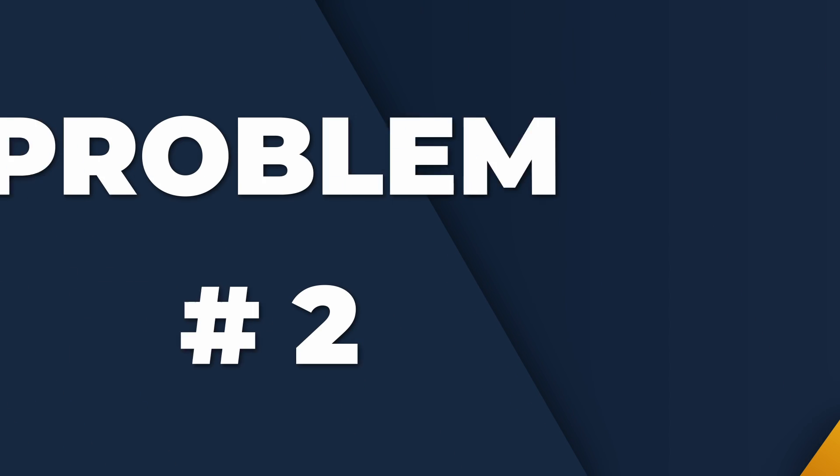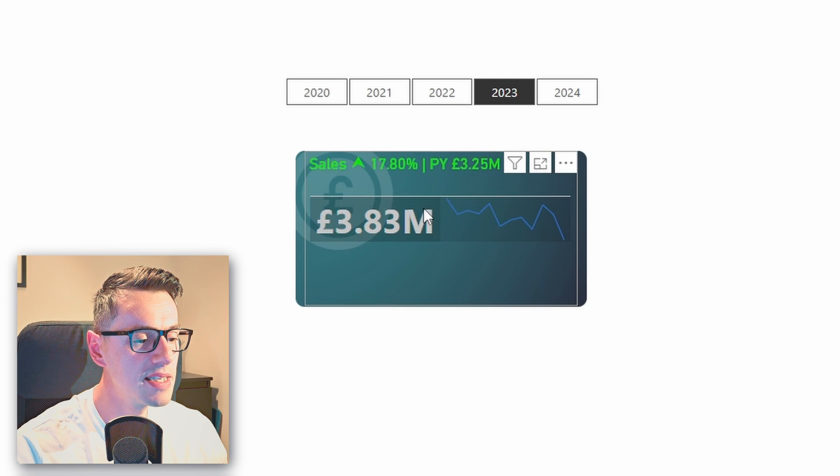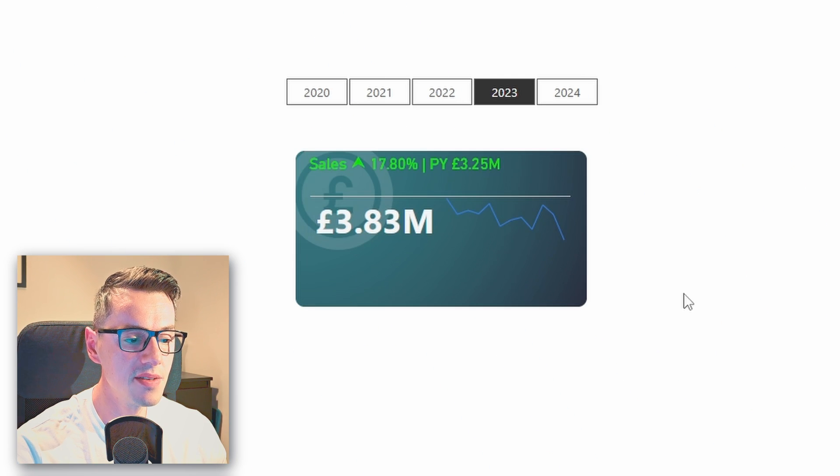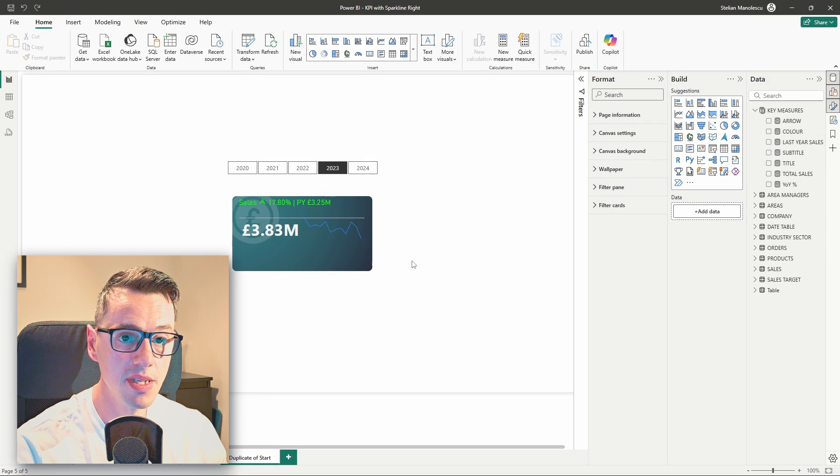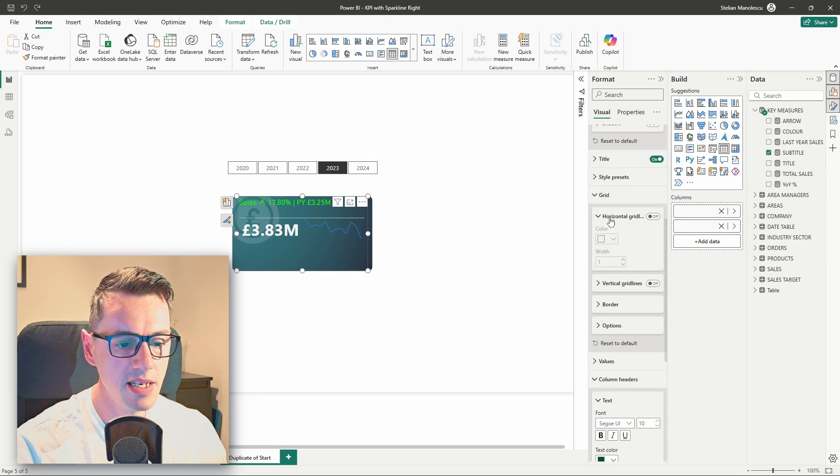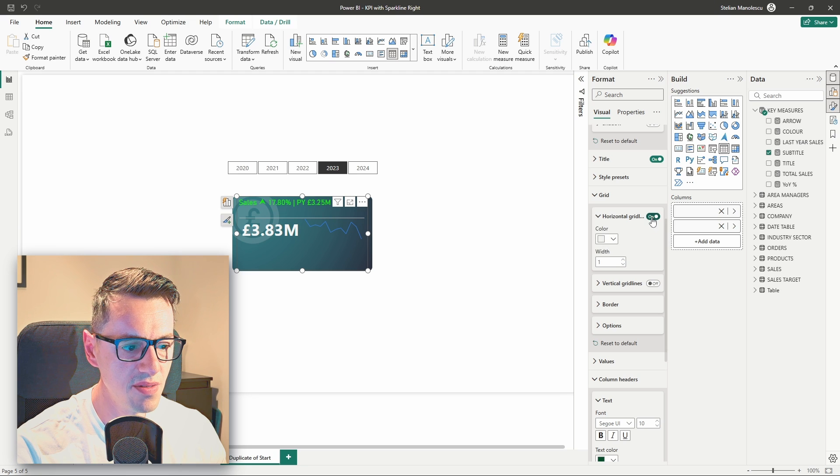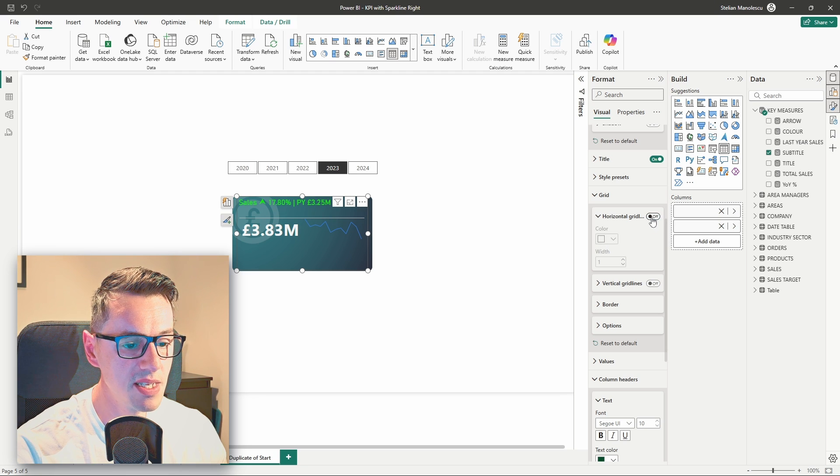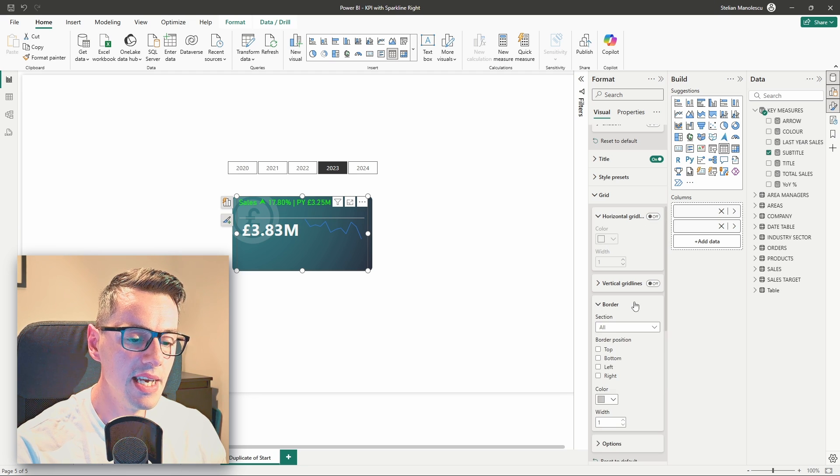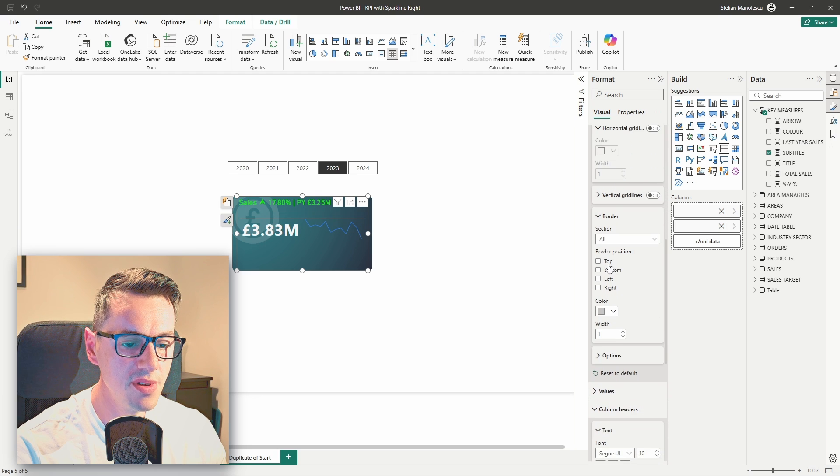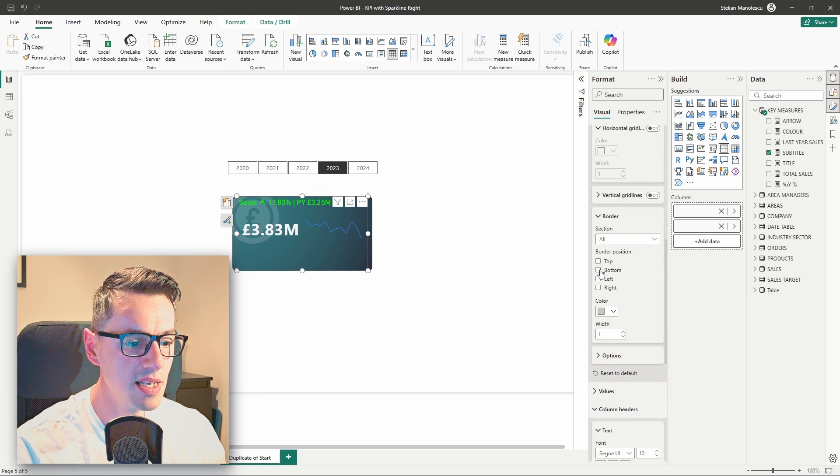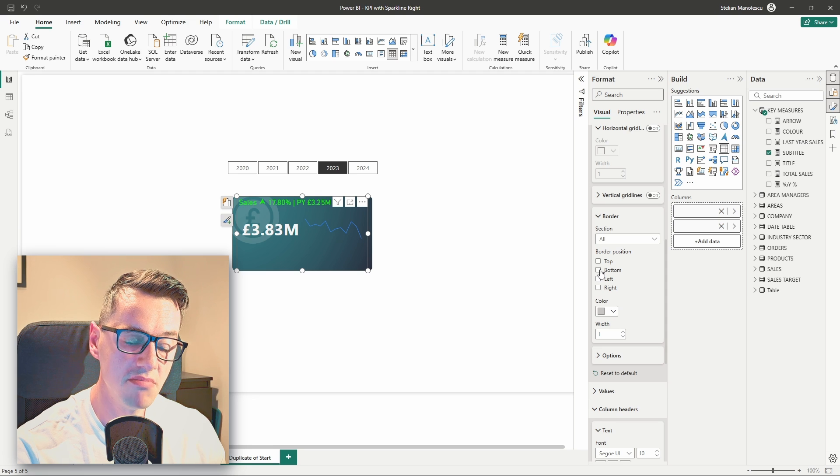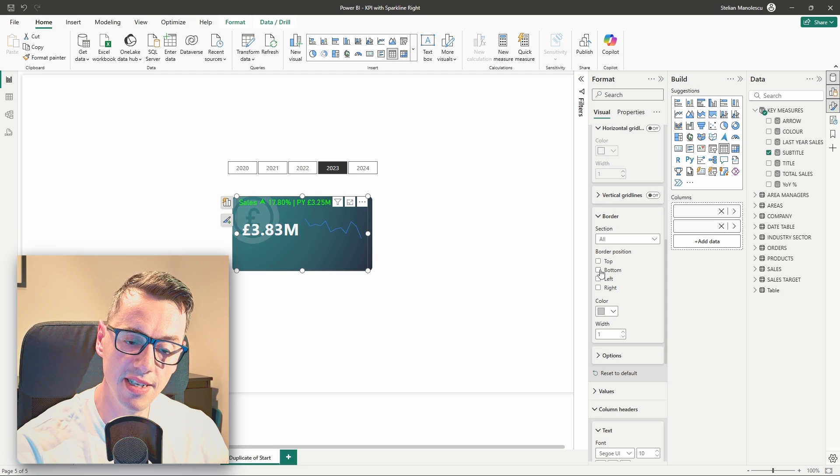Now, the next problem that we have is this line separating the column headers from the rest of the visual. So, what can we do about it? If we head over to Formatting, and we go to Grid, Horizontal Grid is off. So, it must be something else. One solution that I came about was, in a border, select bottom, and then deselect bottom, and somehow, it removes all the grid lines.